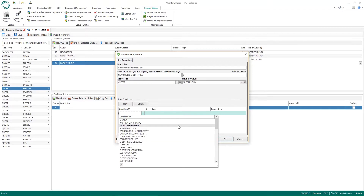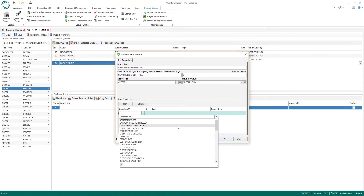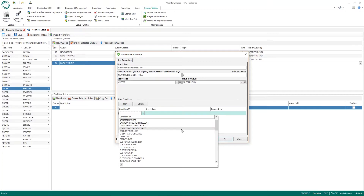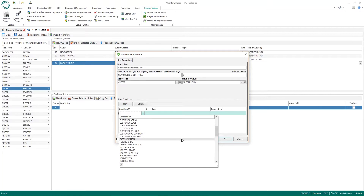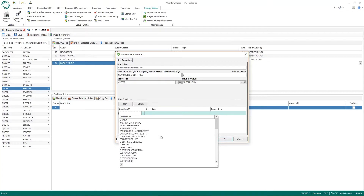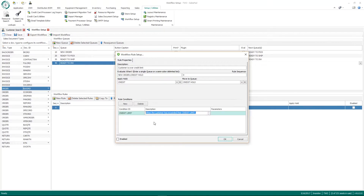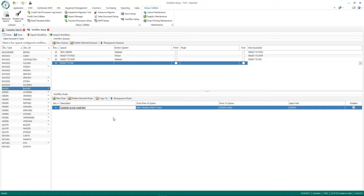Now I need to set up the rule conditions. I click the New button and under Condition ID you'll notice a number of options available — these are all the workflow rule conditions that come with SalesPad. Some may not be in your system if you haven't had custom workflow rules created. For my credit limit rule, I choose the condition called 'Credit Limit,' and when I tab off it populates the description field telling you that this rule hits when the customer has exceeded their credit limit. I click the Enabled checkbox and hit OK — now my credit limit workflow rule is defined.